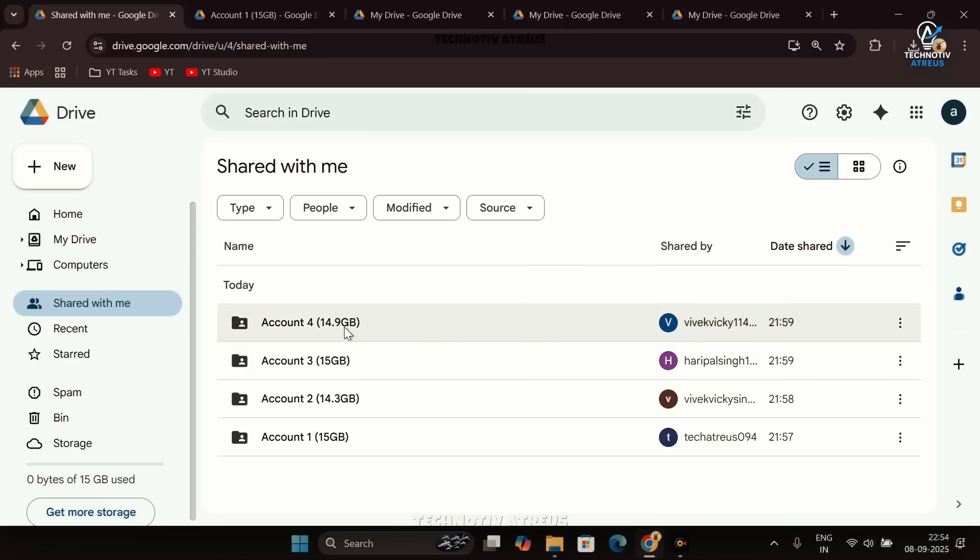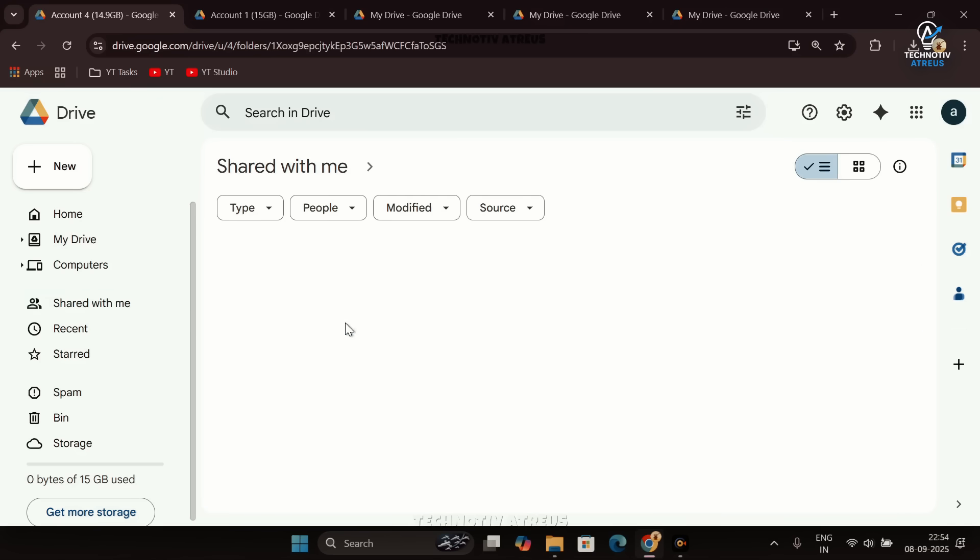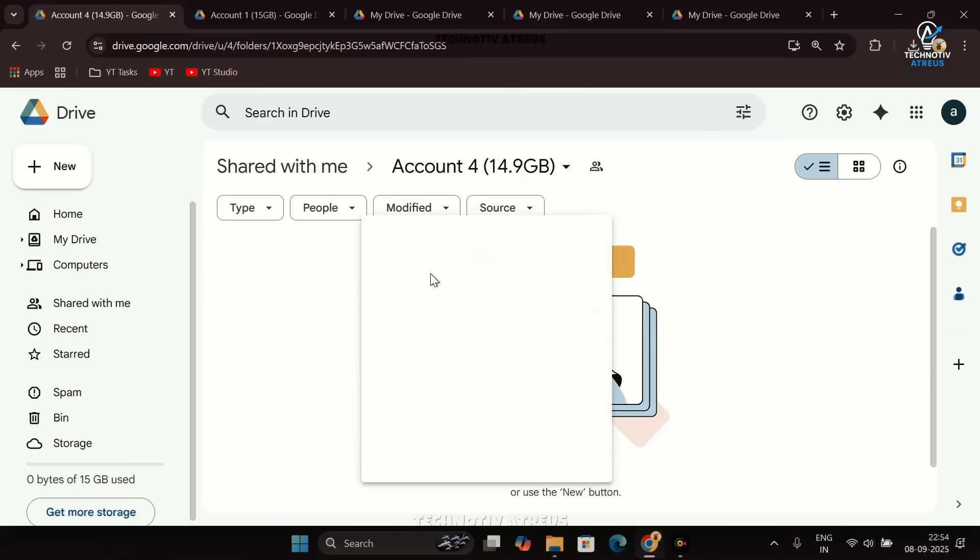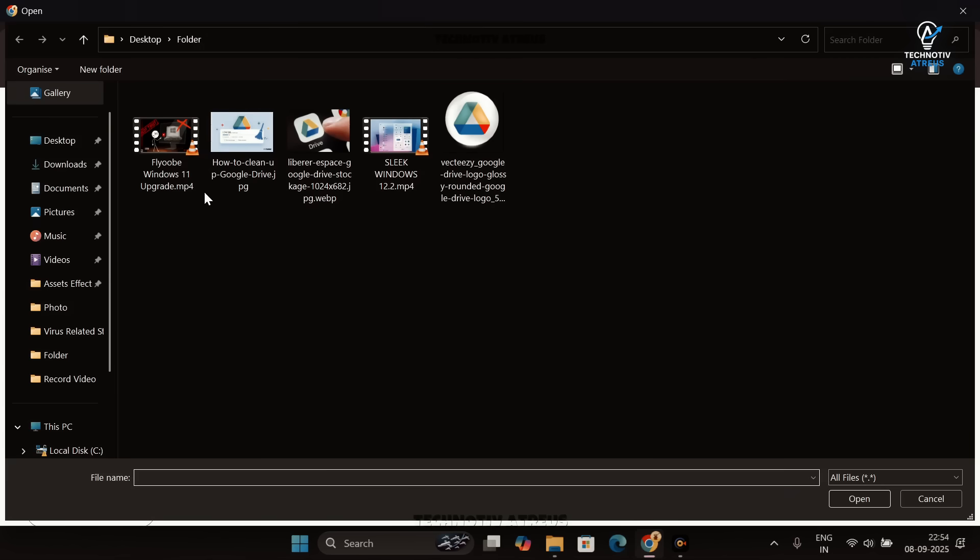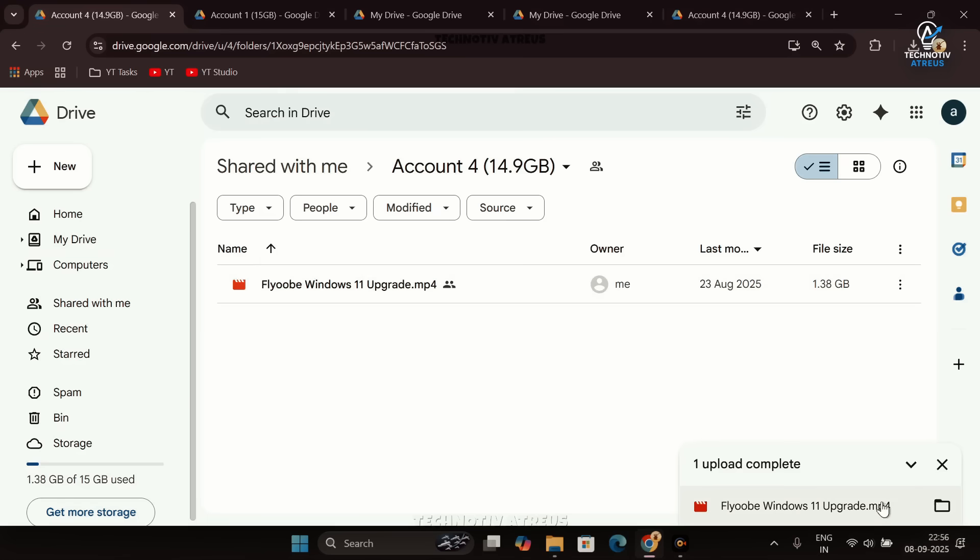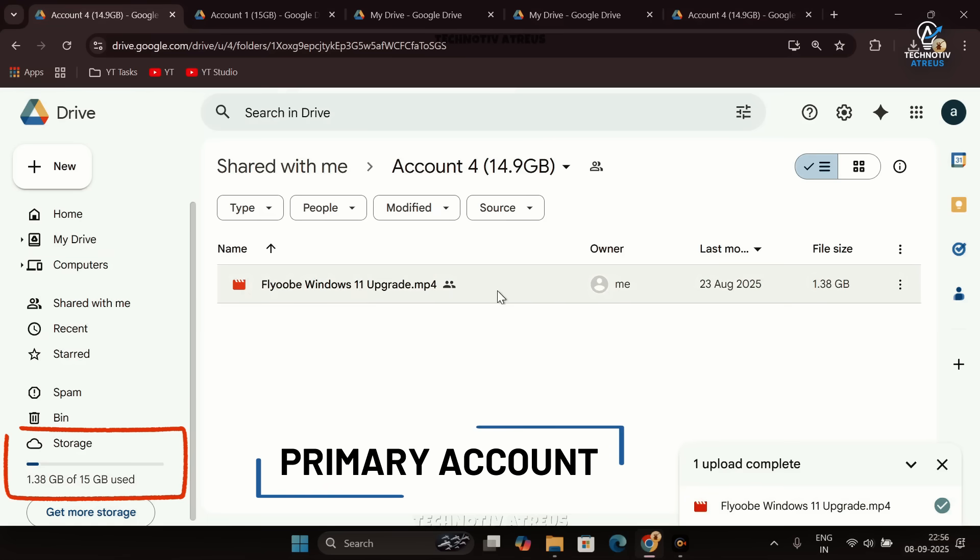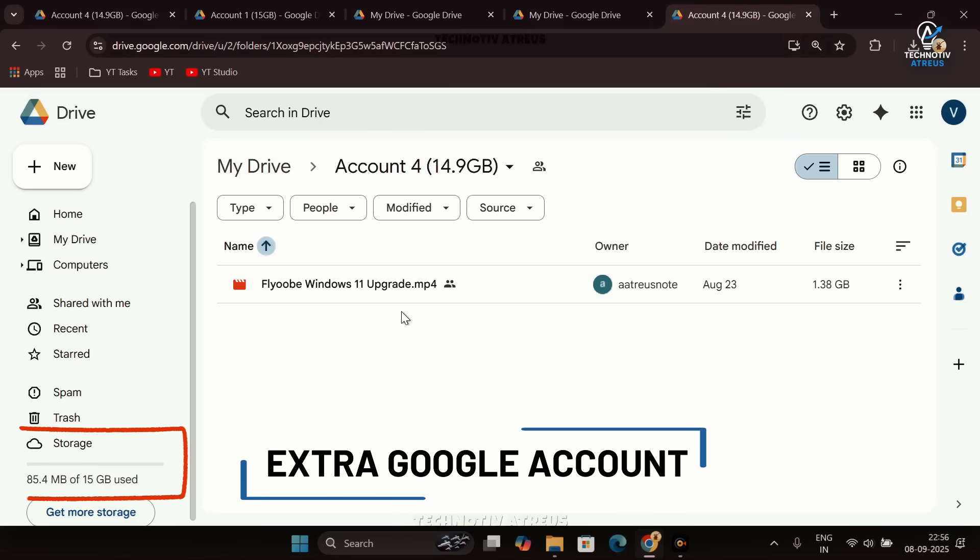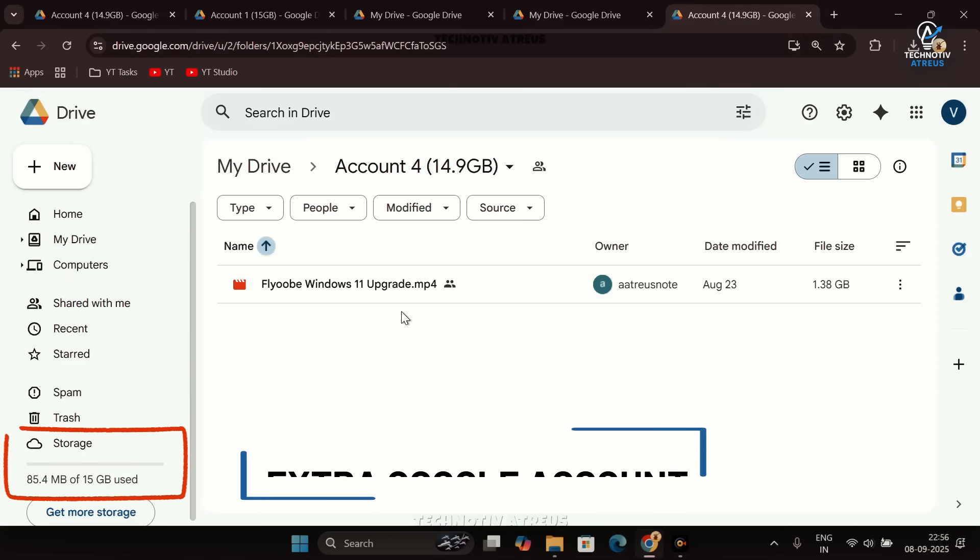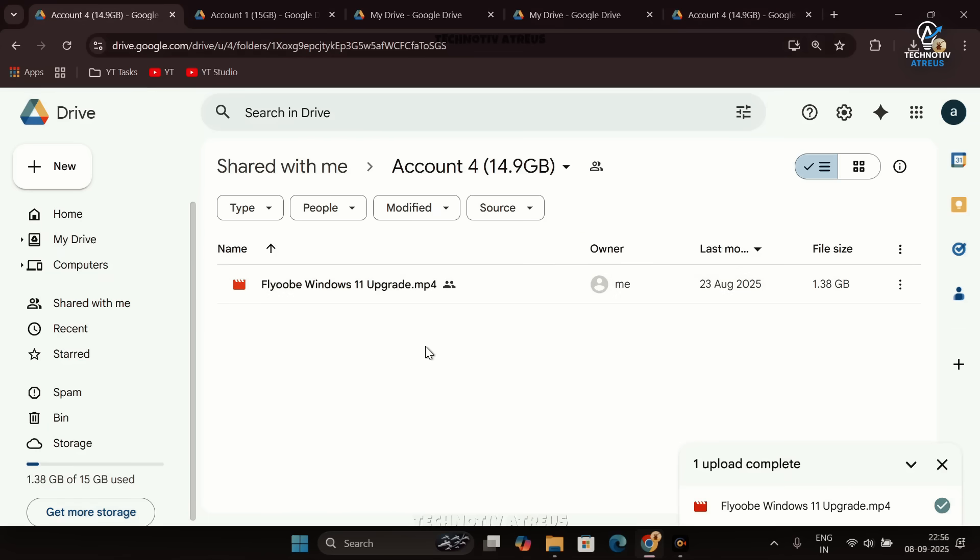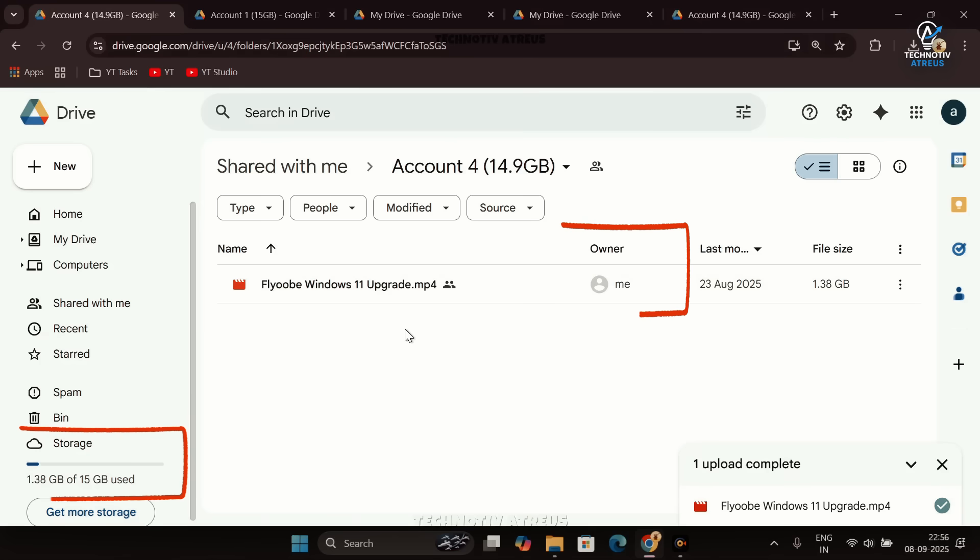If you see here, I have four accounts available in my Shared With Me folder. Here I will select the Account 4 folder to upload a file of approximately 1GB. Once it's done, you'll see it has occupied the space of my main primary account instead of the Google account of which this Account 4 folder exists. So what we have to do here is transfer the ownership and grant it by accessing that account.